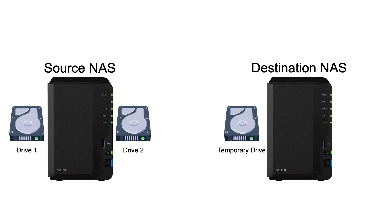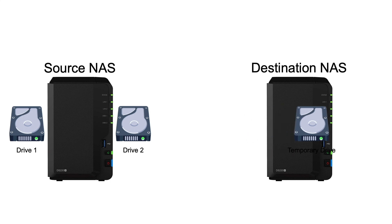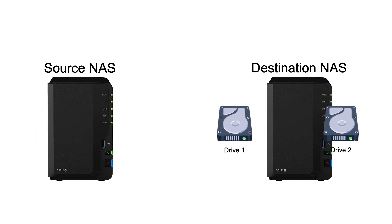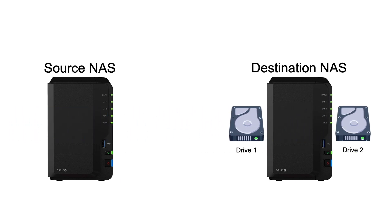Now, I'll remove the temporary drive from the destination NAS, then move the drives from the Source NAS to the destination NAS, making sure to install the drives in the same order they were in.